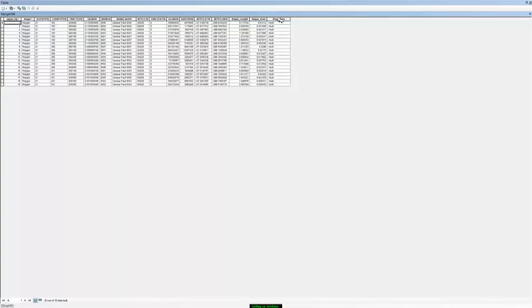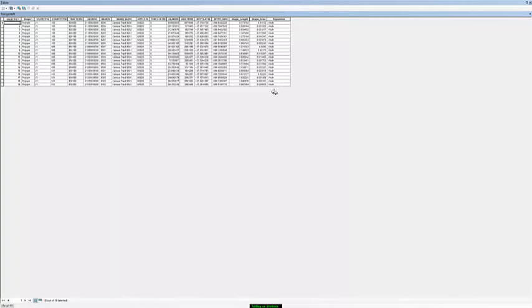And now you can see we've created a new field called population. It has no values in it because we didn't have any values there. Now to create this we had to make sure the editor was turned off. But to put information into this field we have to have the editor turned on.